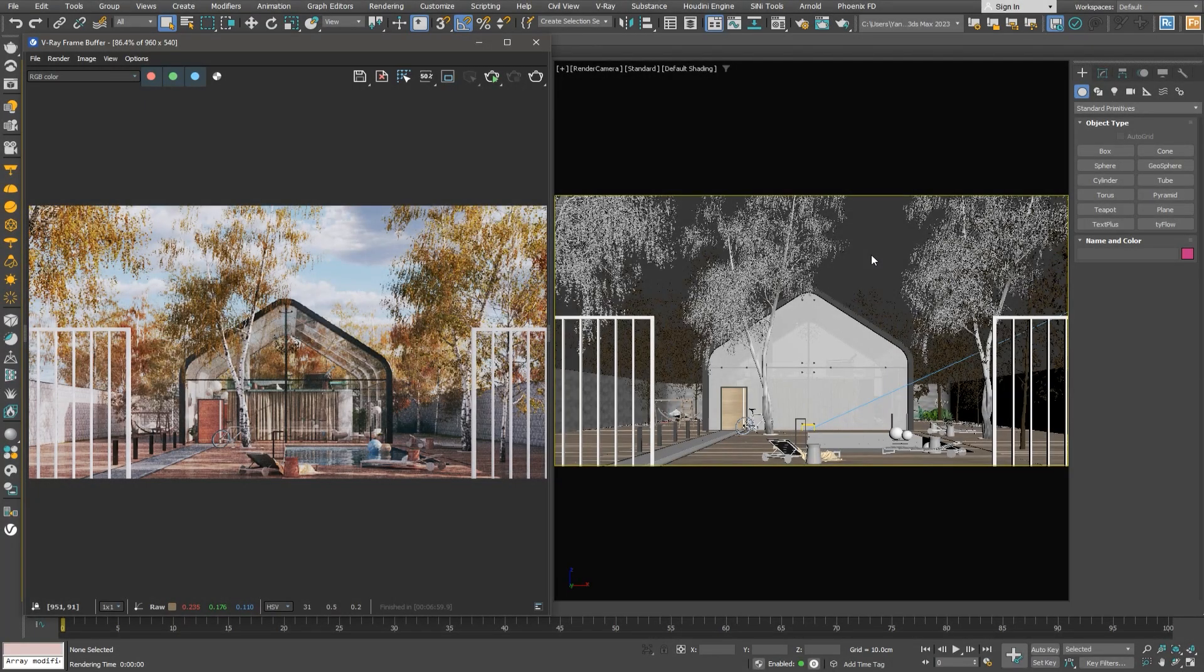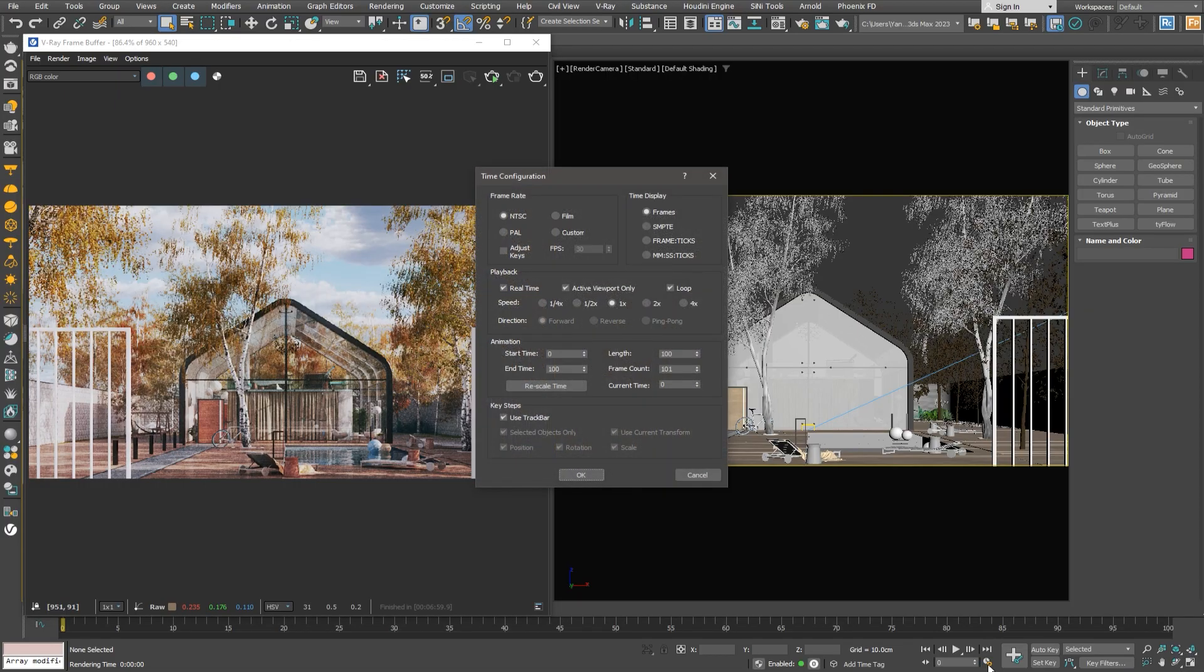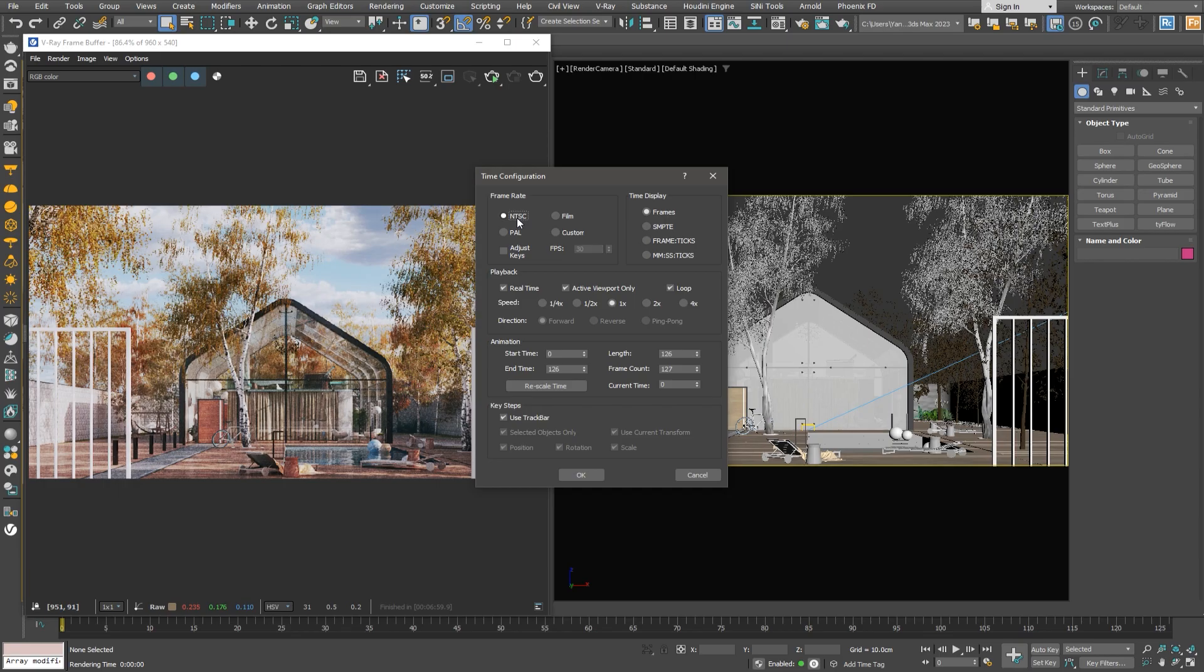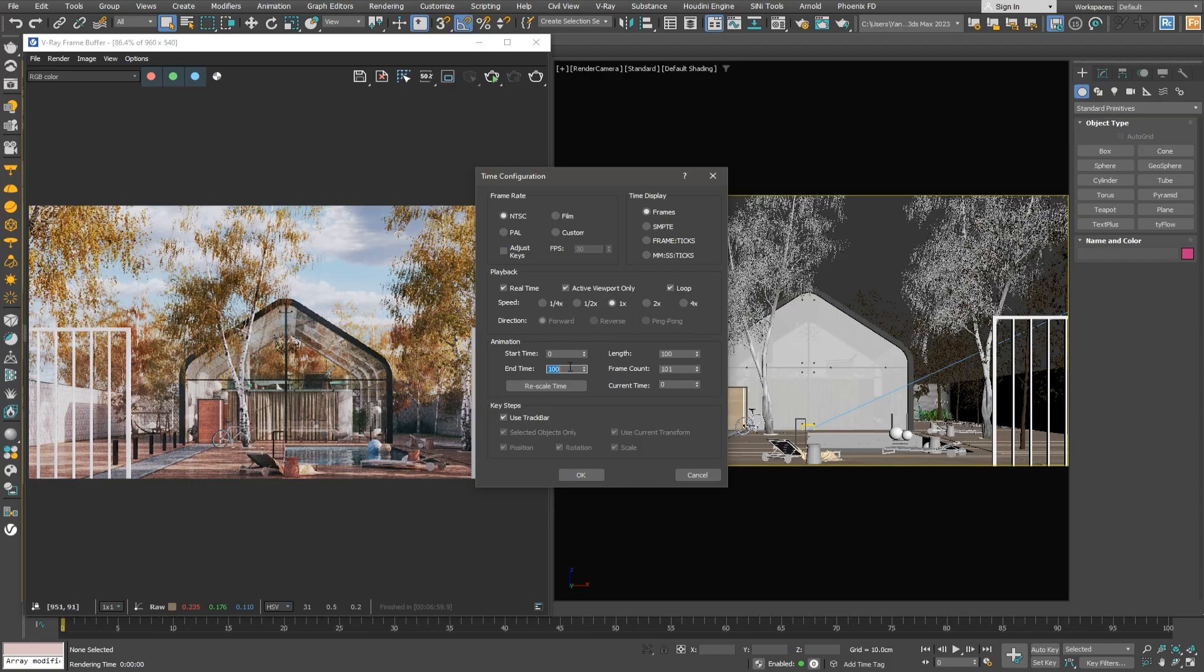We have a simple exterior scene. We'll begin with setting up the time configuration. There are presets for industry standards like NTSC film or we could set up a custom FPS, usually 25 or 30. For now, NTSC at 30 frames per second works fine. Then we can adjust the length of time for our animation, which in our case will be 100 frames as it's set by default.